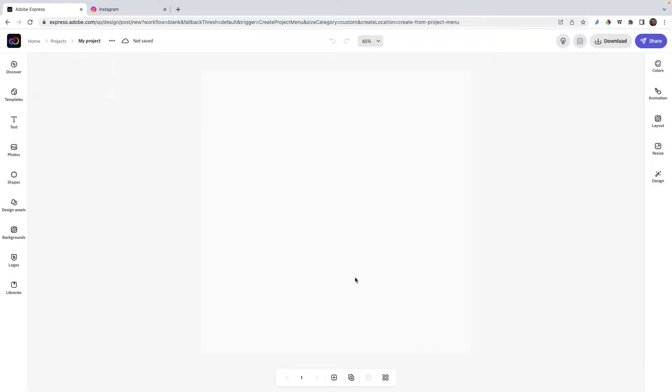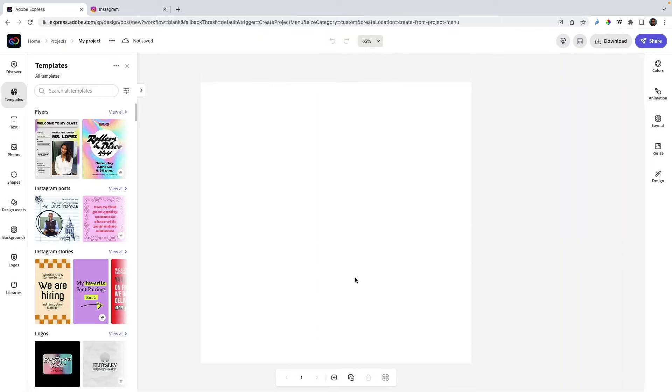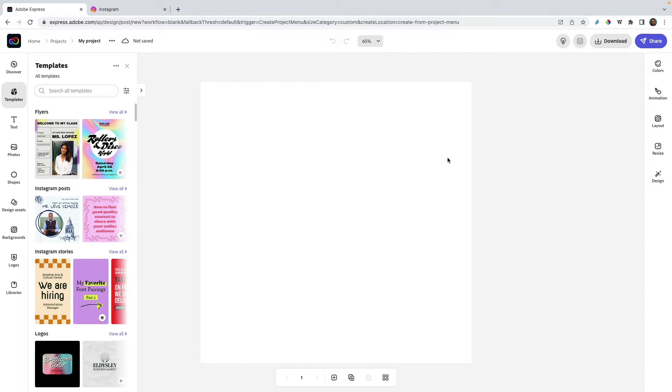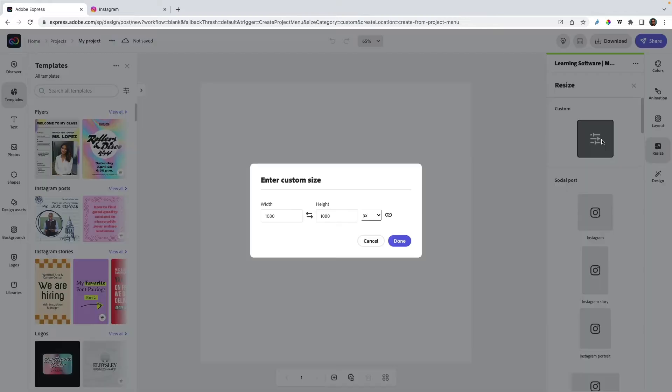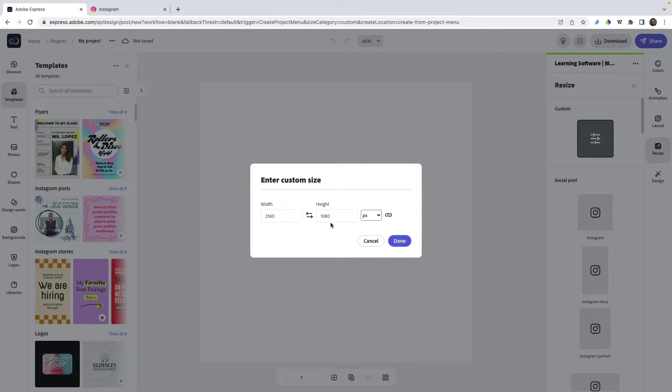This is a nice image for use on Instagram. With the latest update, you can add extra pages to create a carousel image, but I want to have a seamless image. Therefore, I go to the resize option and enter another size—twice the width, so 2160 pixels width, 1080 height stays the same.